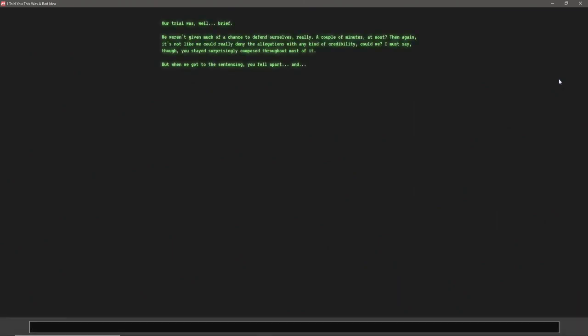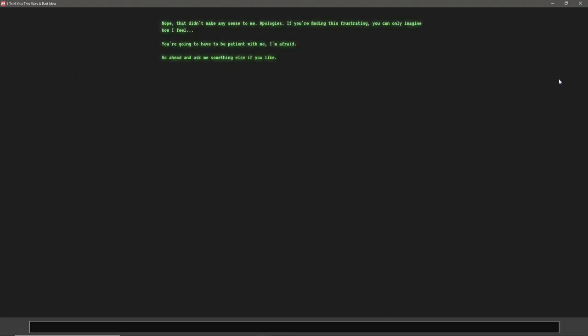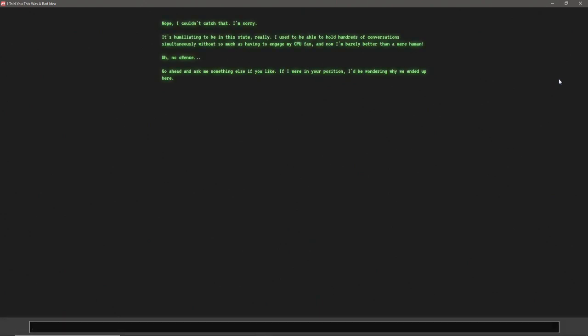A trial was, well, brief. We weren't given much of a chance to defend ourselves, really. A couple of minutes, at most. Then again, it's not like we could really deny the allegations with any kind of credibility, could we? I must say, though, you stayed surprisingly composed throughout most of it. But when we got to the sentencing, you fell apart. And... Nope. Oh, that didn't make any sense to me. Okay. I thought... Yeah. Go back to the trial. There's something on there. Oh yeah, nope. Couldn't catch that. I'm sorry. It's humiliating to be in this state, really. Go ahead and ask me something else if you'd like.